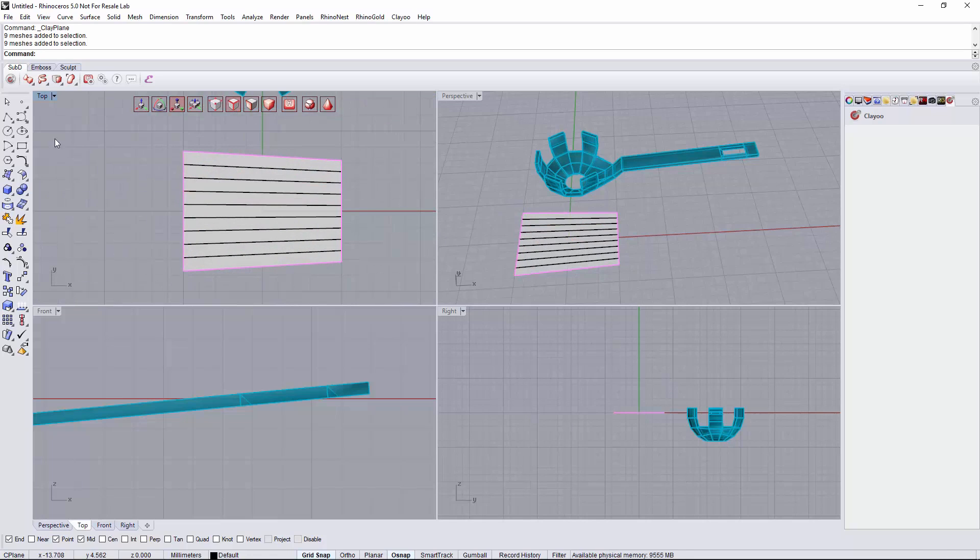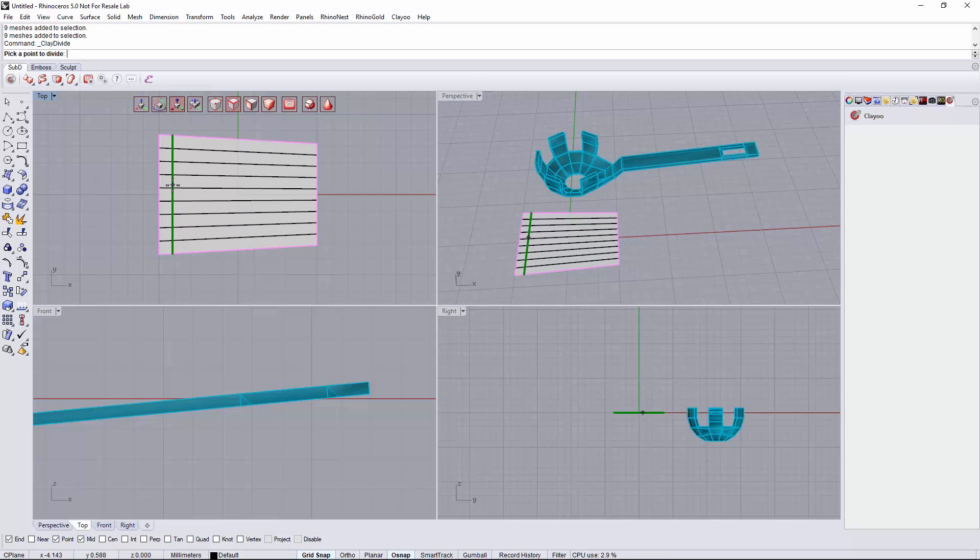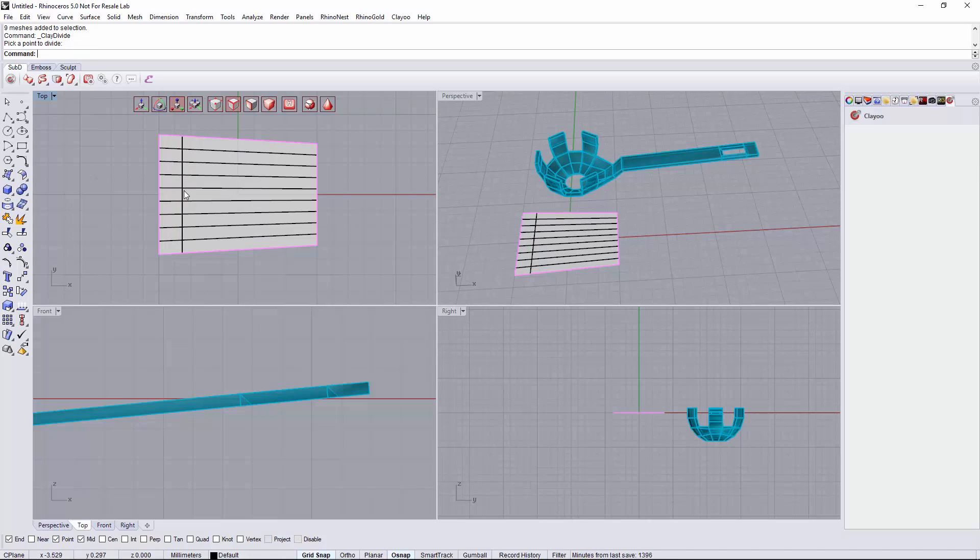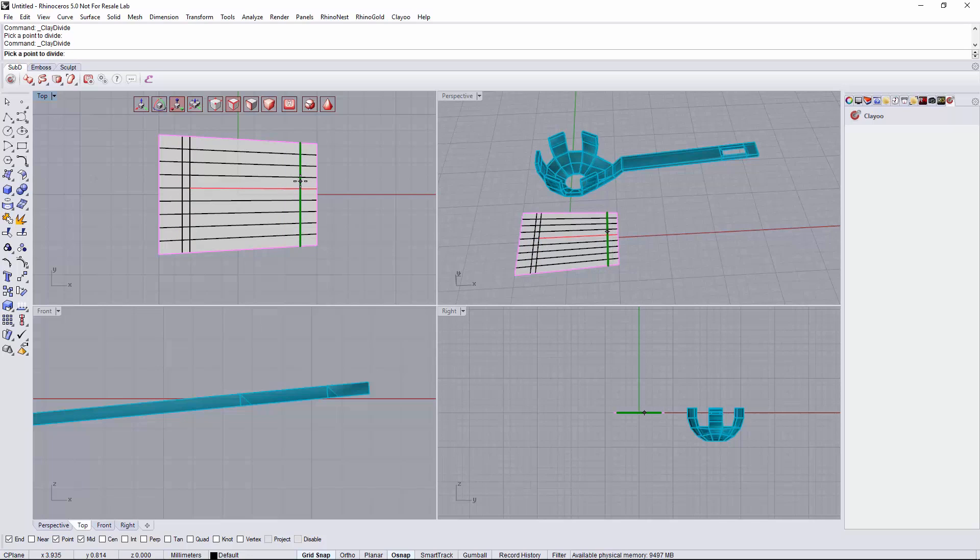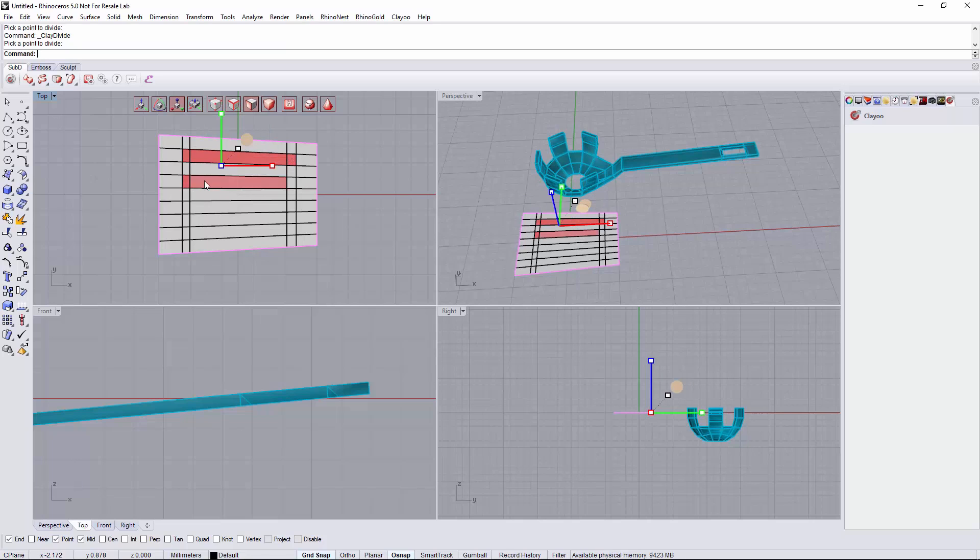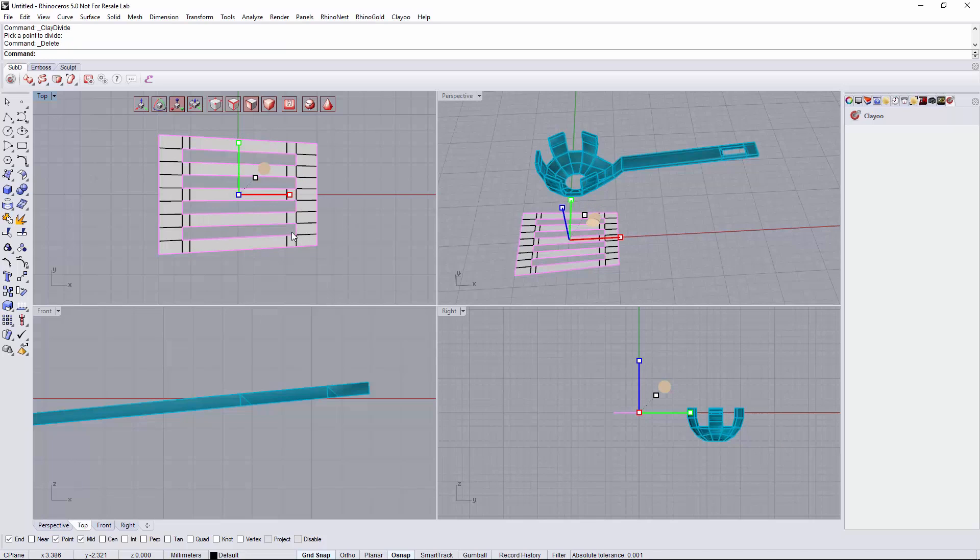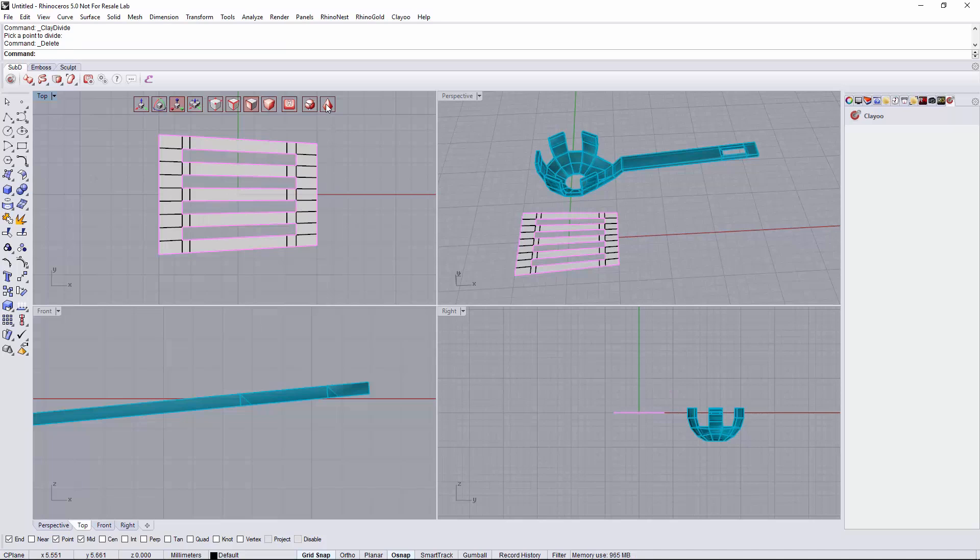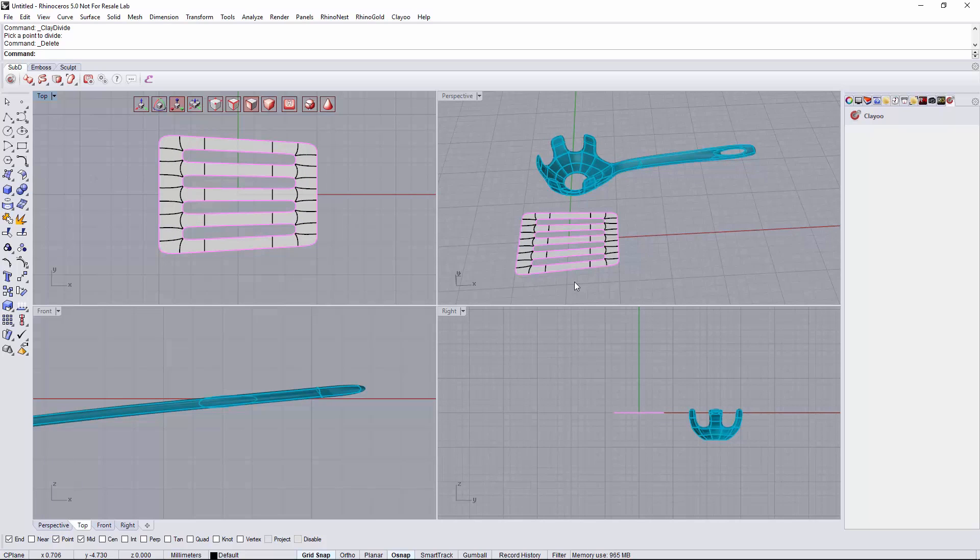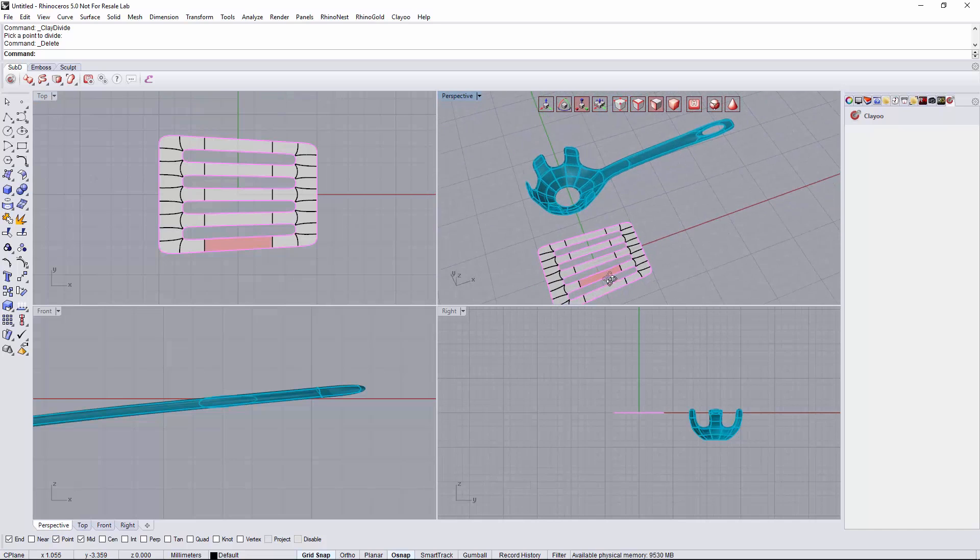Next we will create some divisions on the plane. Then I will select some of the faces that I want to eliminate to start creating a fish slice here. I think this will be OK.